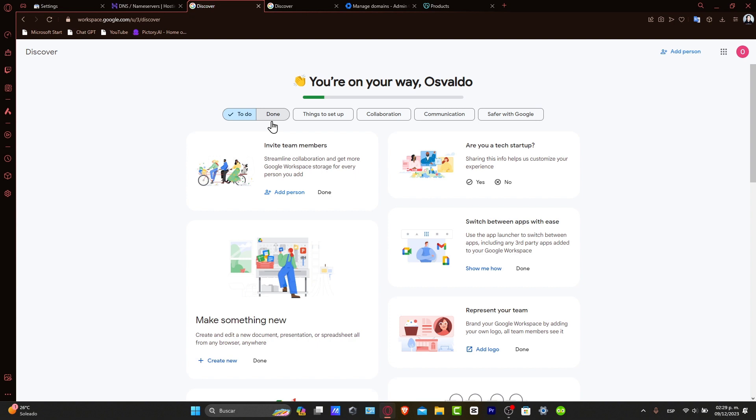Ensure that you have a GoDaddy domain ready and a Google Workspace account set up. Let's begin by configuring your domain into GoDaddy.